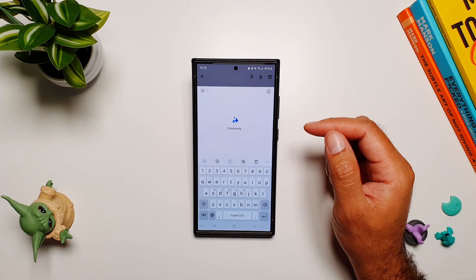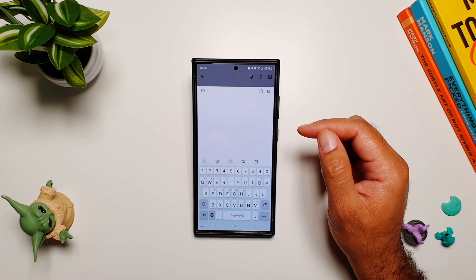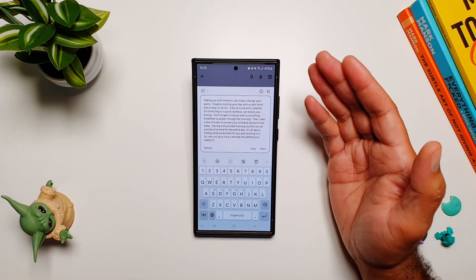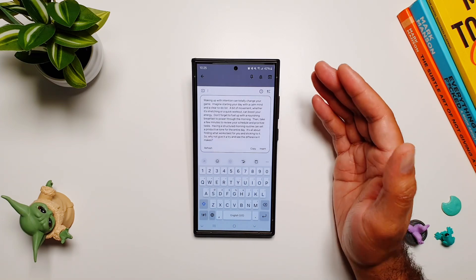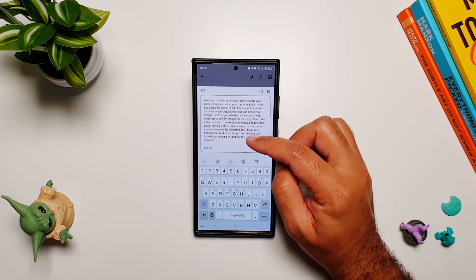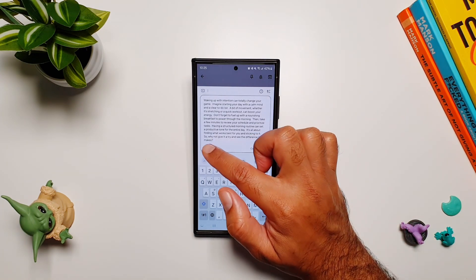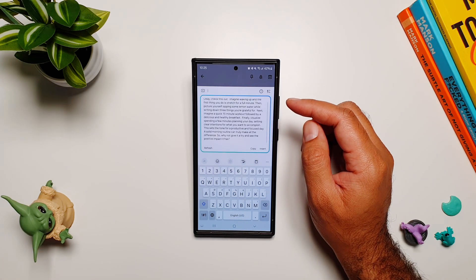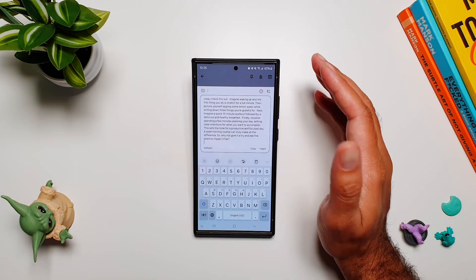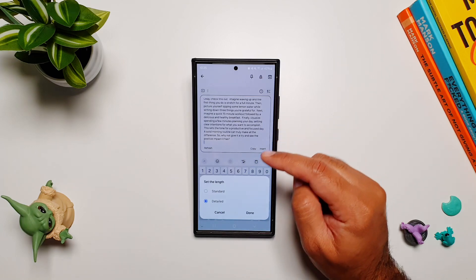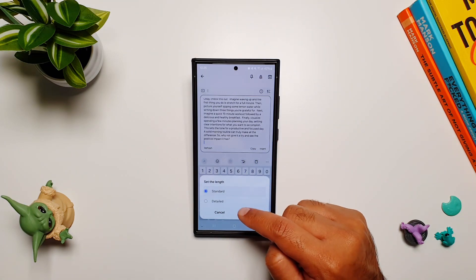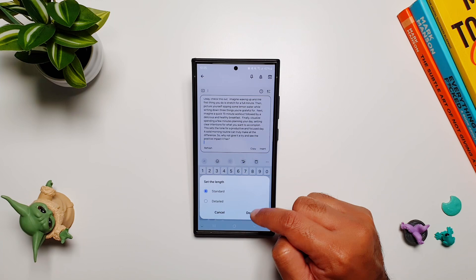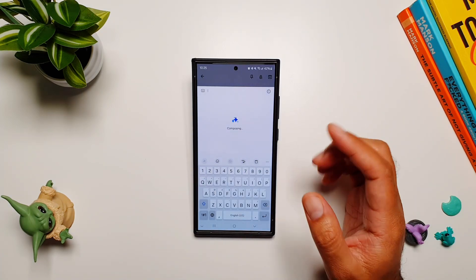Let's write something standard with a casual tone and generate it. There you go — it has come up with a paragraph of what I wanted. It's pretty neat, and if you don't like it you can always refresh it. You can also tap this button to change the length — standard or detail. Right now it's on detail; selecting standard gives you a smaller version of the same thing.